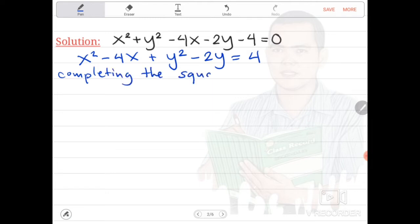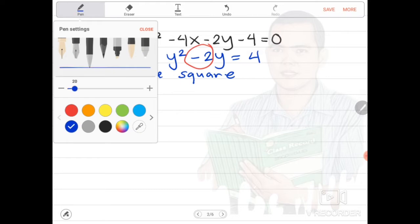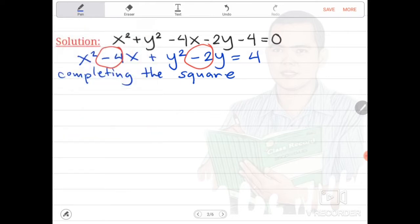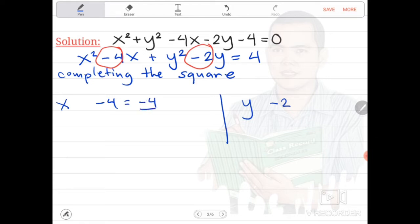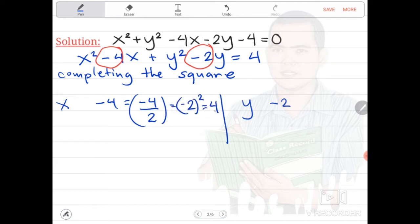In case you forgot how to do completing the square, we are going to recall it simply. The first step is we are going to get the coefficient of x and y. The coefficient of x is negative 4. The coefficient of y is negative 2. For x, the constant is negative 4. Divide it by 2 — the quotient is negative 2. Then square it — that is equal to 4. That is your product.